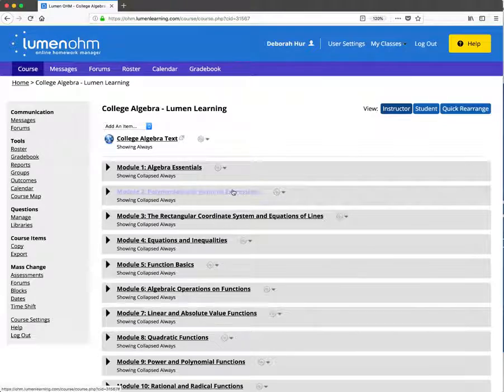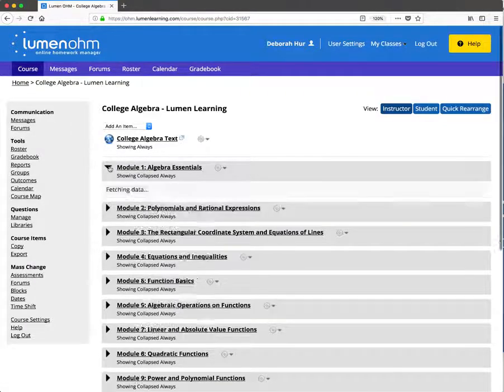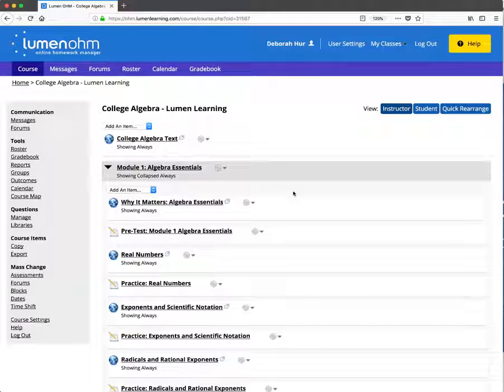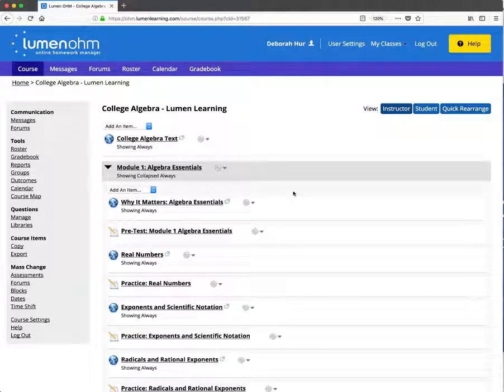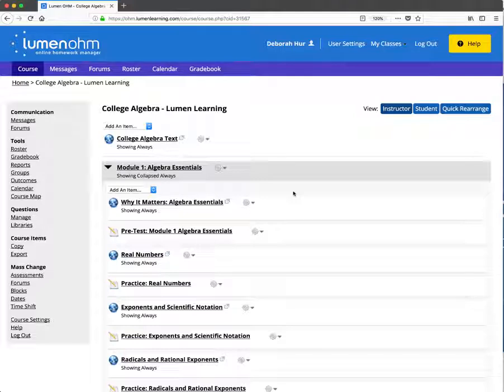What this has done is created your own copy of that template course. You'll be able to set your due dates, make any modifications to the assessments if you feel so inclined, and you're pretty much good to go once you've done your due dates and gradebook setup. Hope that helps!